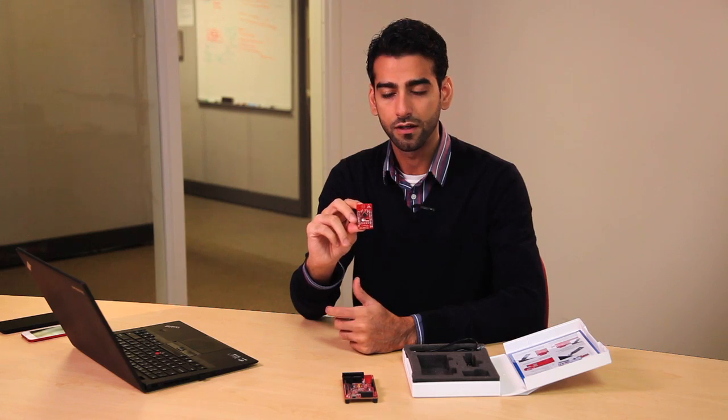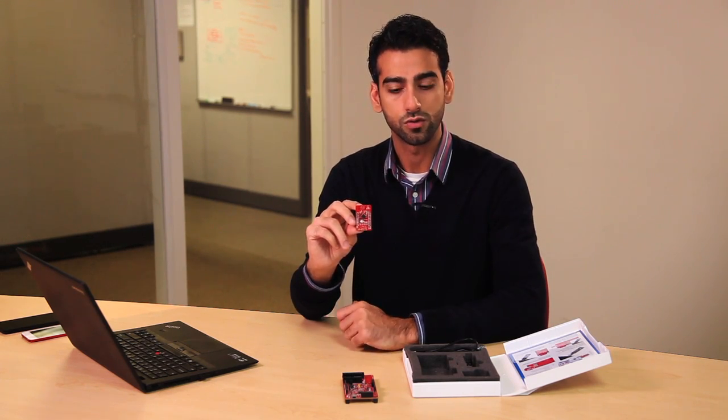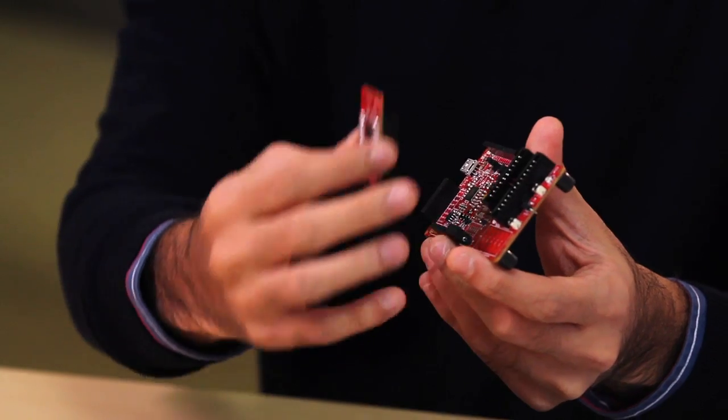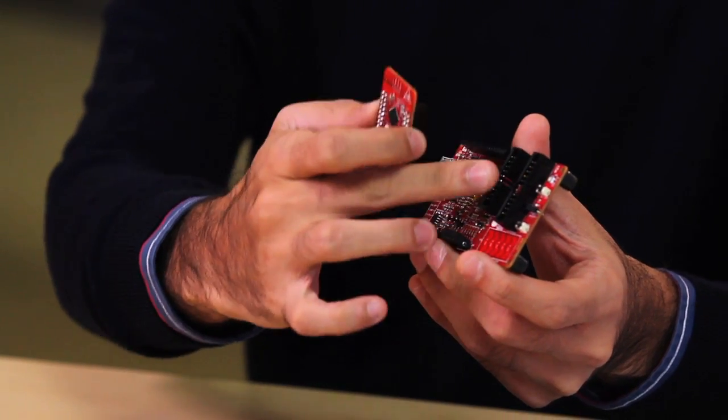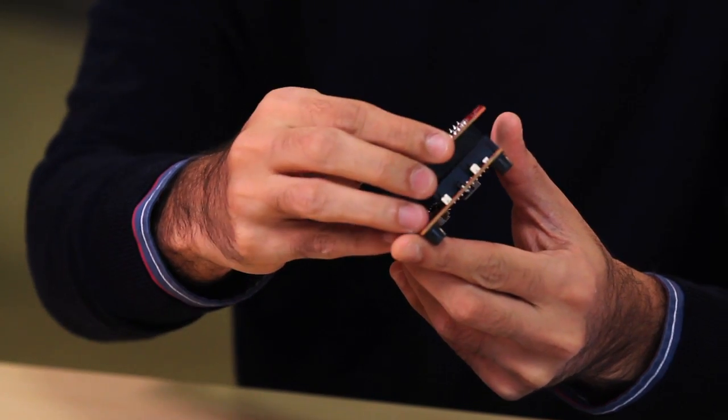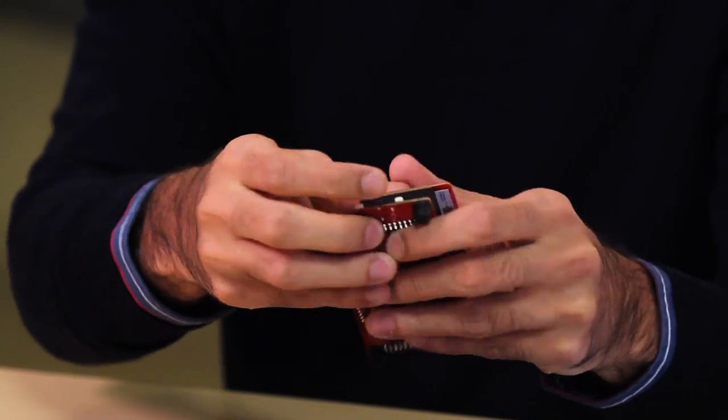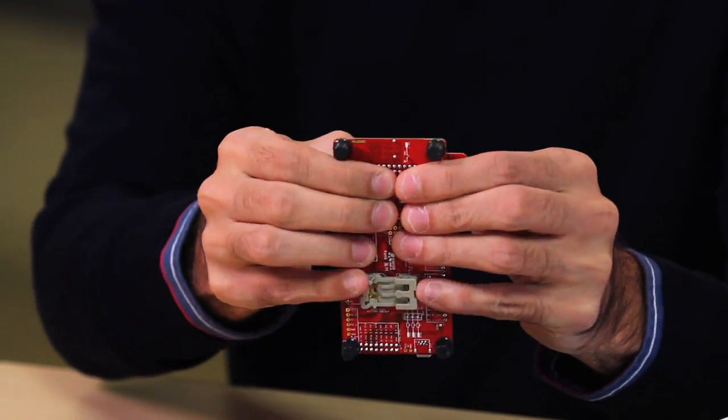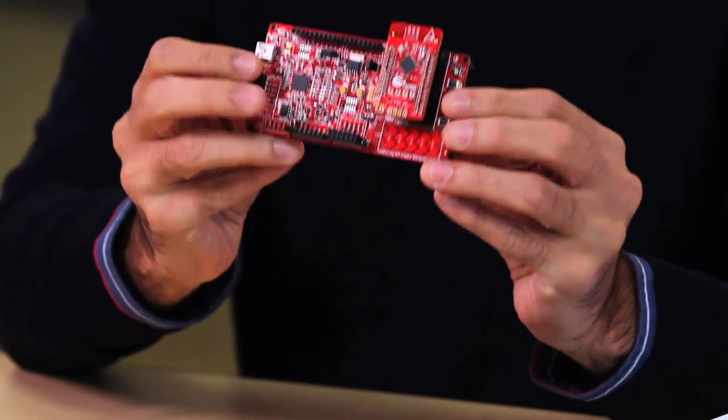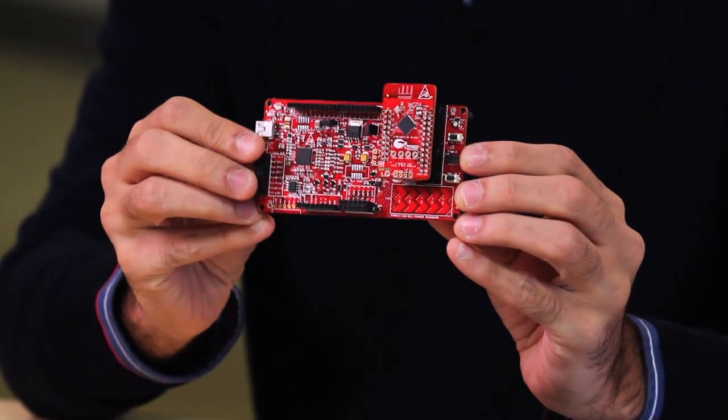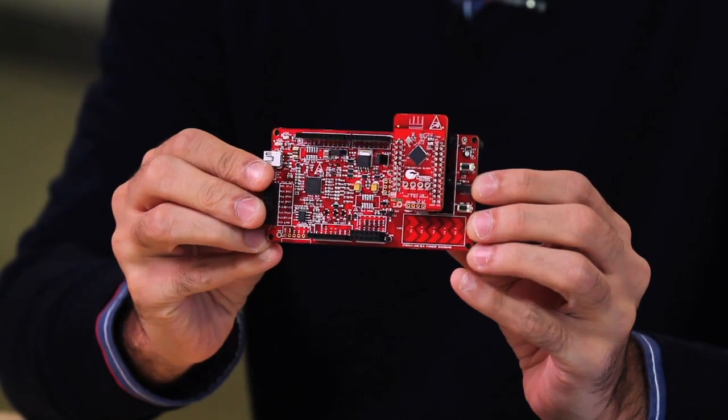Additionally, this module is also fully FCC certified, so it can be used in a production environment if you choose to do so. The module simply plugs into the kit in this header. You are now ready to evaluate and develop with PSOC 4BLE.